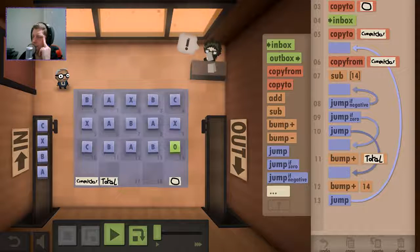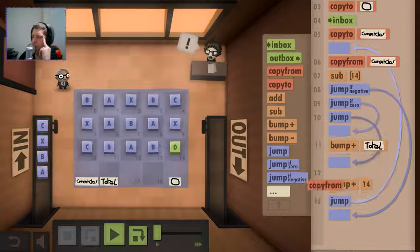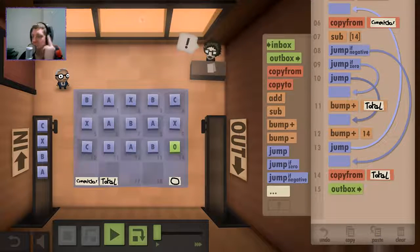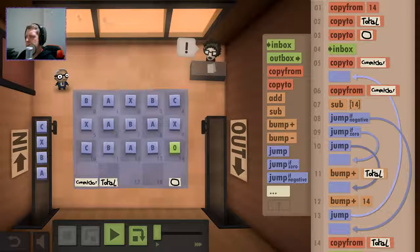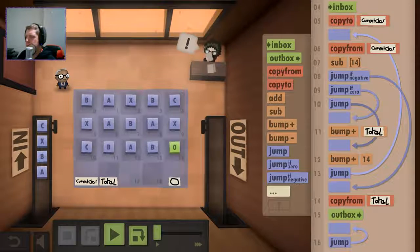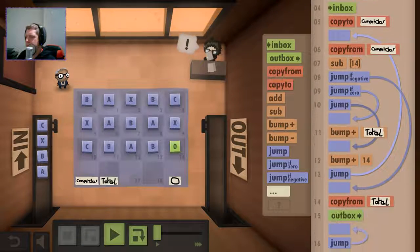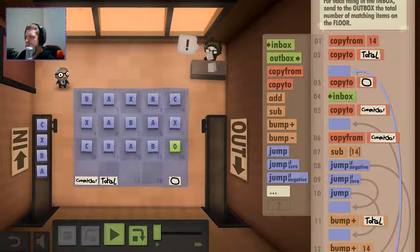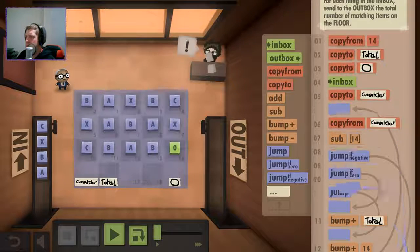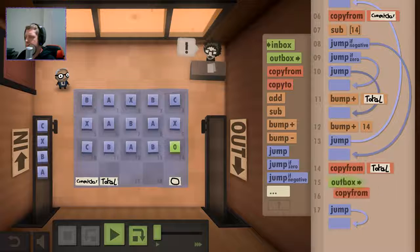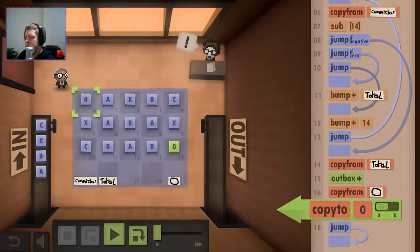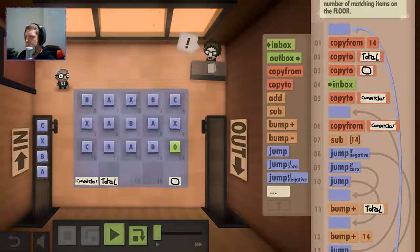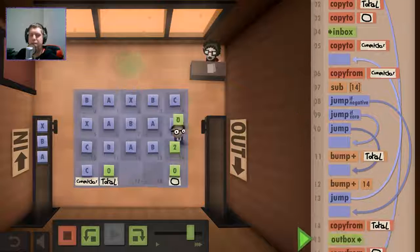And... So if it's negative... Copy from the total and move to the outbox... And then... A negative is going to be the only way that we can really identify I guess.